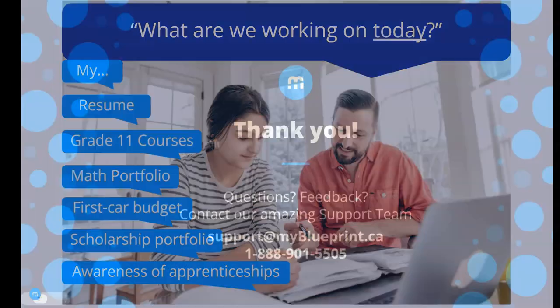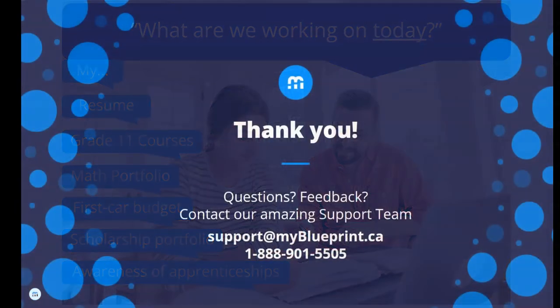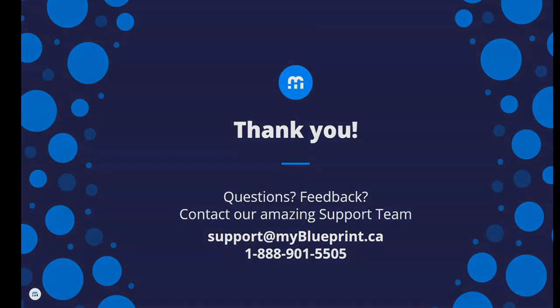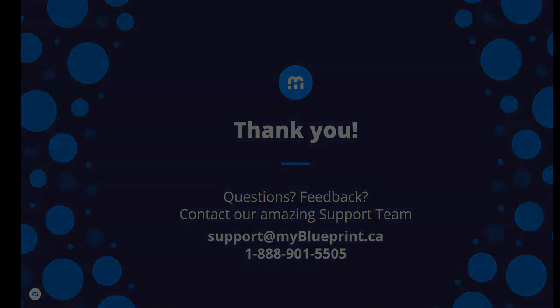It is known that families are the most influential stakeholders impacting student decision-making. Accessing Education Planner together can help provide information to inform those decisions. Thank you for viewing.